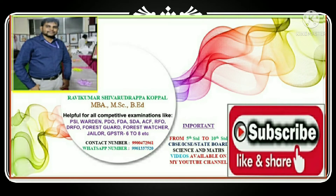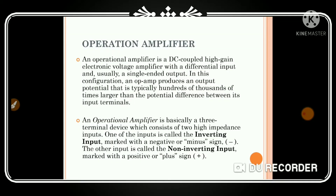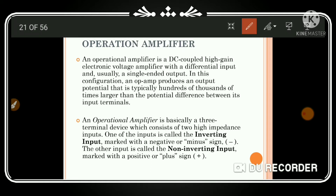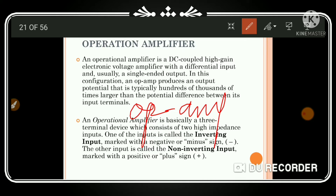Welcome back to RSK Competitive Bird students. In this video we are going to study about the operational amplifier. An operational amplifier, also known as op-amp, is a DC coupled high gain electronic voltage amplifier with a differential input and usually a single-ended output.